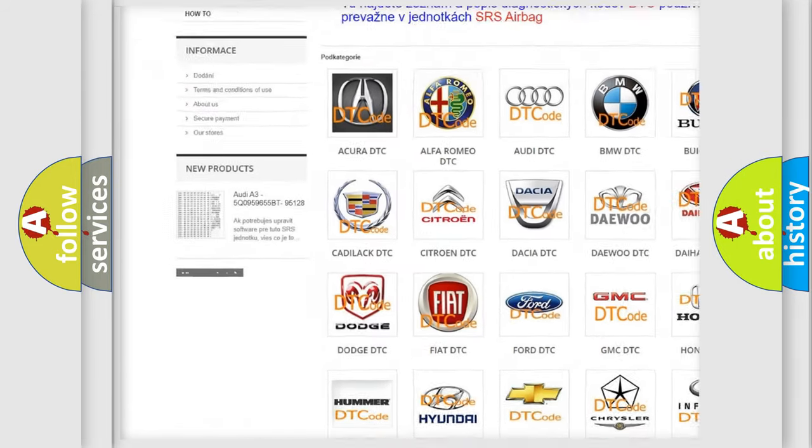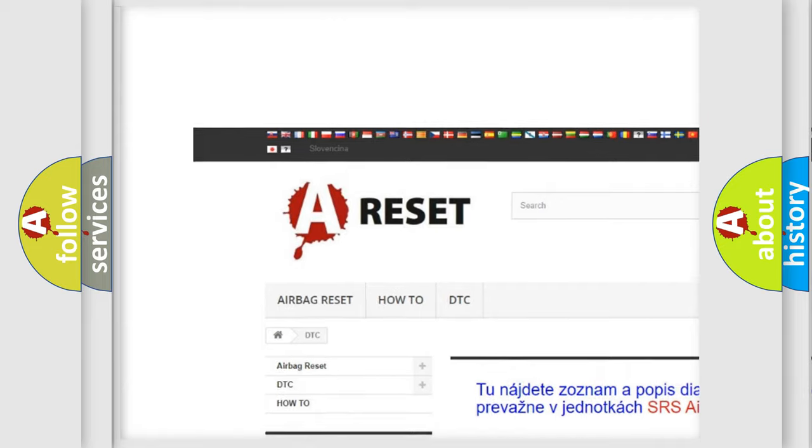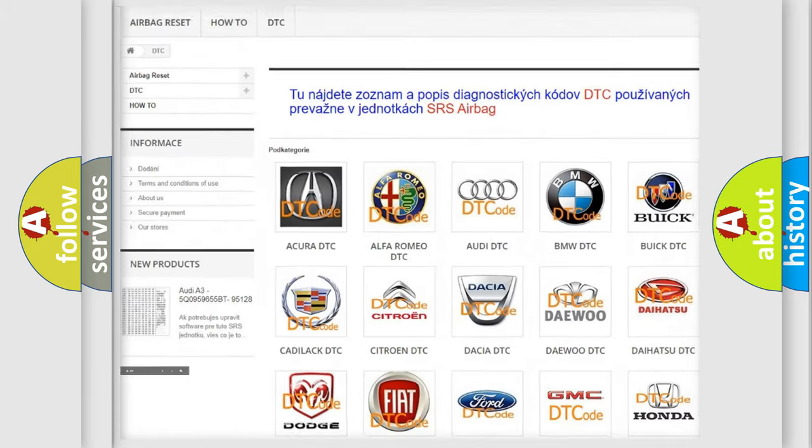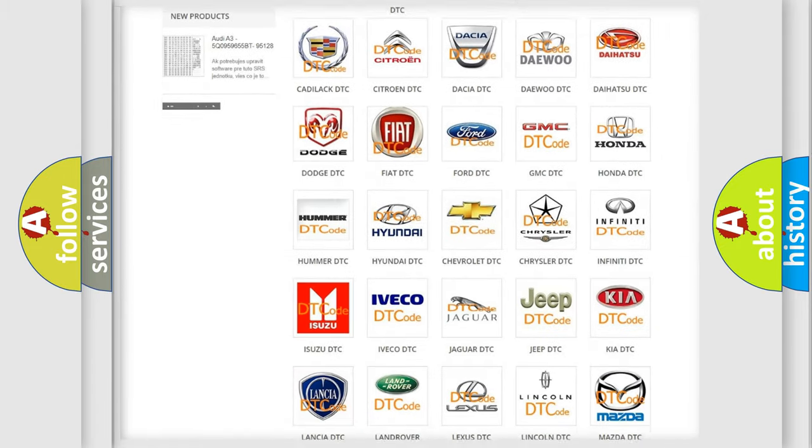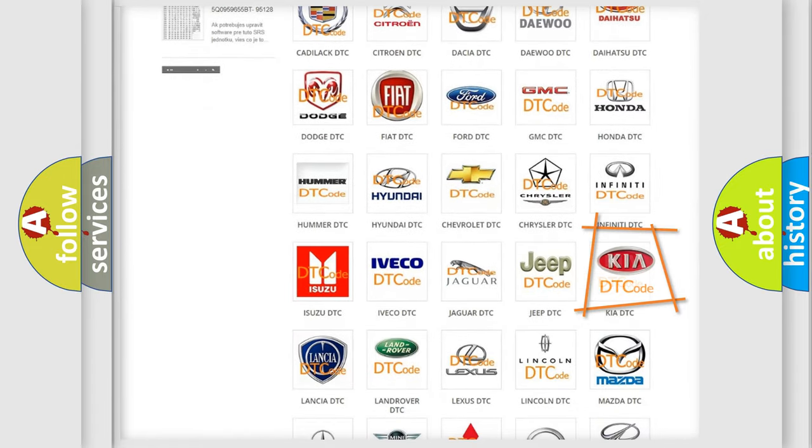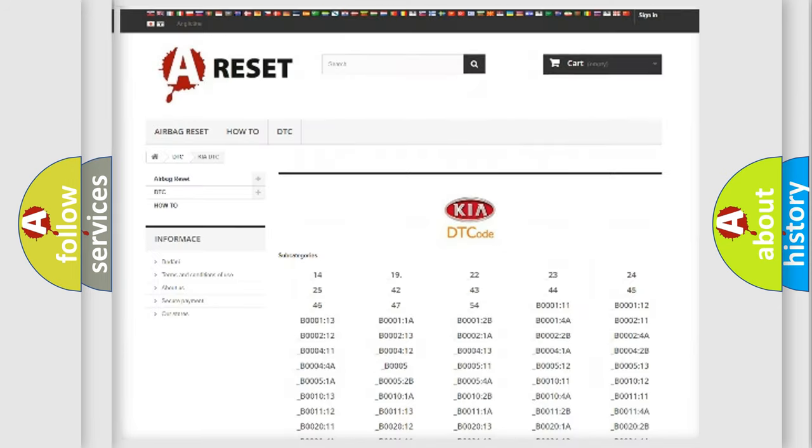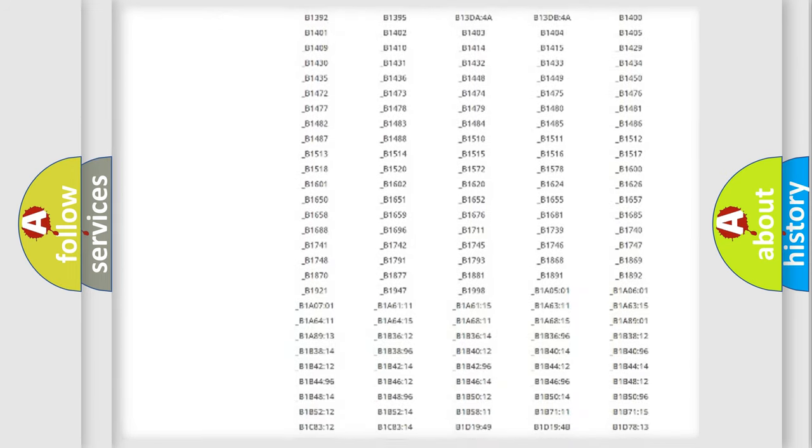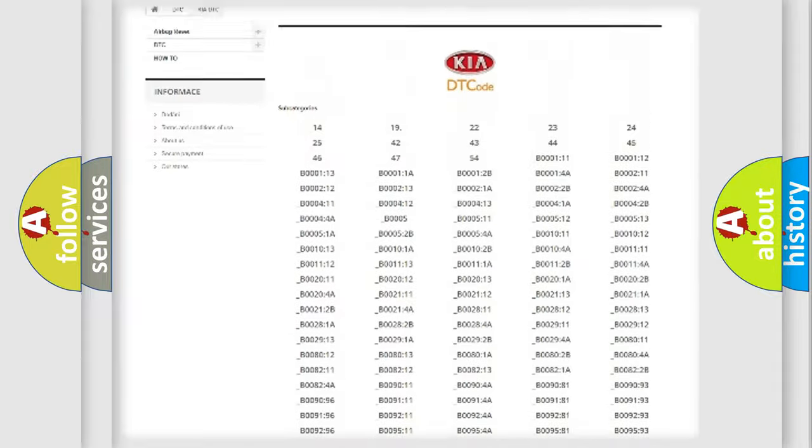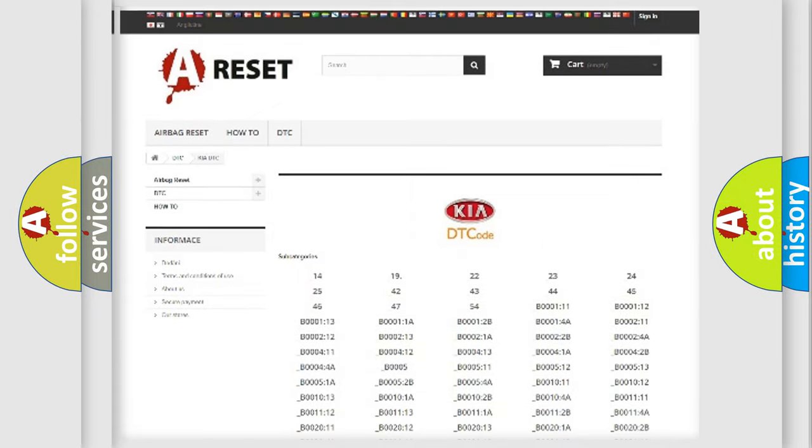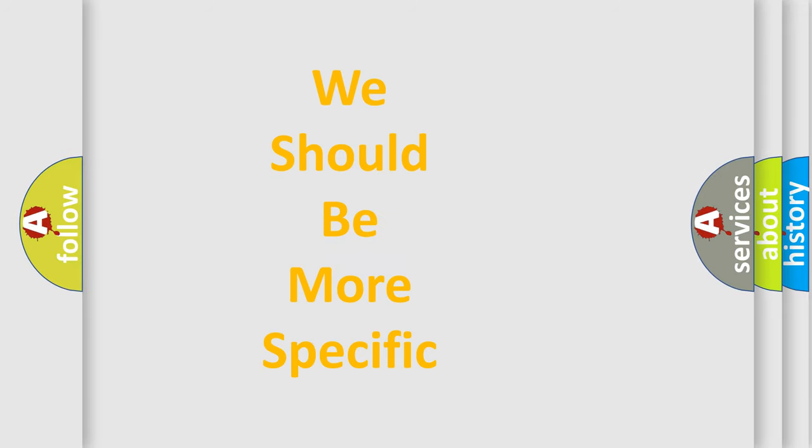Our website airbagreset.sk produces useful videos for you. You do not have to go through the OBD2 protocol anymore to know how to troubleshoot any car breakdown. You will find all the diagnostic codes that can be diagnosed in KIA vehicles. Also many other useful things.